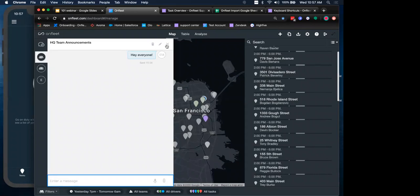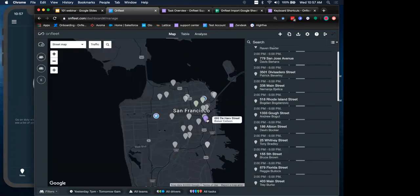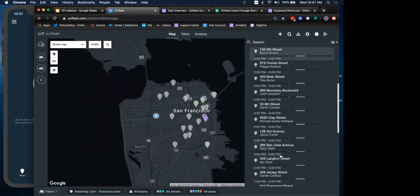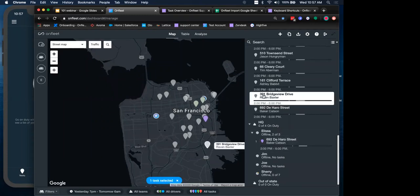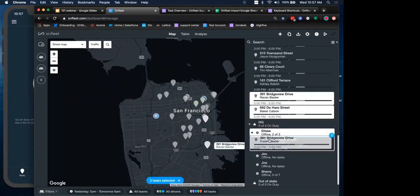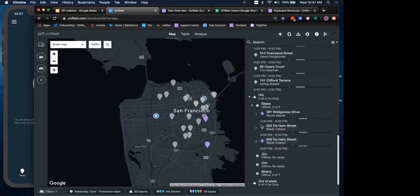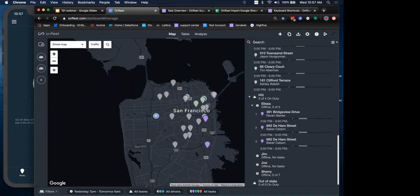Before I do that, it looks like I only have one task assigned to my driver. So I'm just going to actually assign a couple more. So it looks a little bit more interesting. Just a reminder that access to the OnFleet driver app is by invitation only when you are adding your drivers. That's when they get the SMS notification to download and install the app.